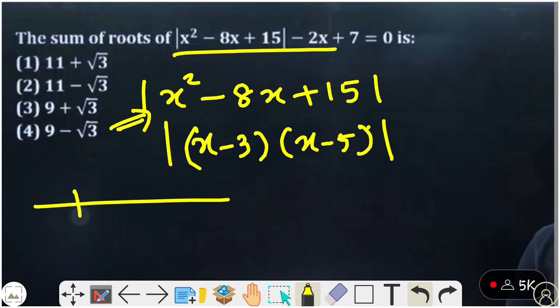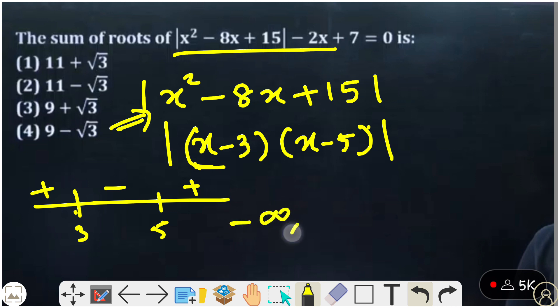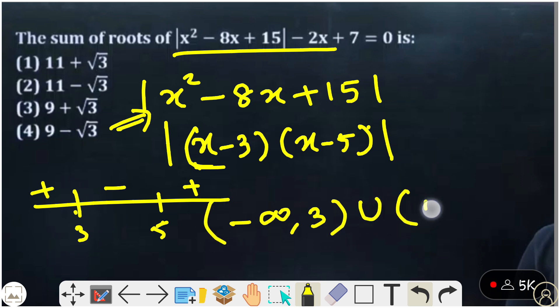Look at the number line. We have 3 and 5. In between 3 and 5, we have a minus sign — because if you choose 4, then 4 minus 3 is positive but 4 minus 5 is negative, so the product is negative. Less than 3, we have positive; greater than 5, we have positive also. So the region where the quadratic is positive is minus infinity to 3, union 5 to plus infinity.